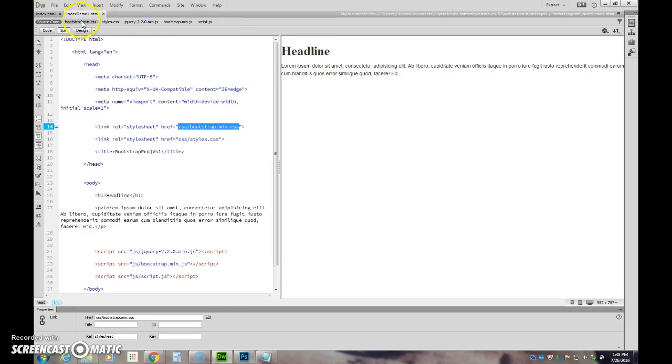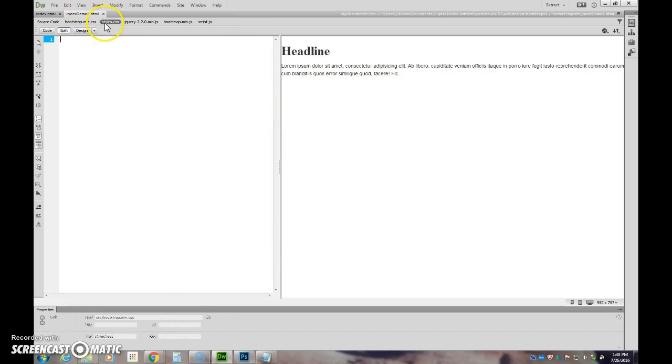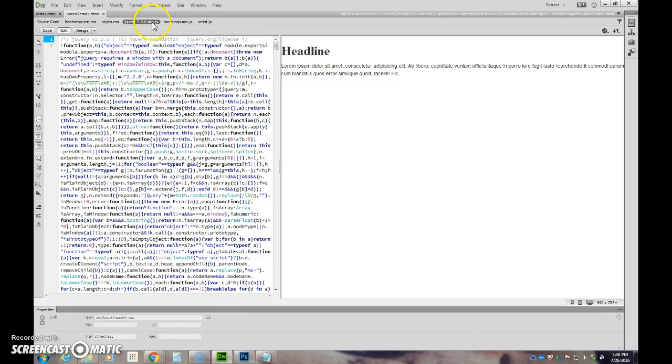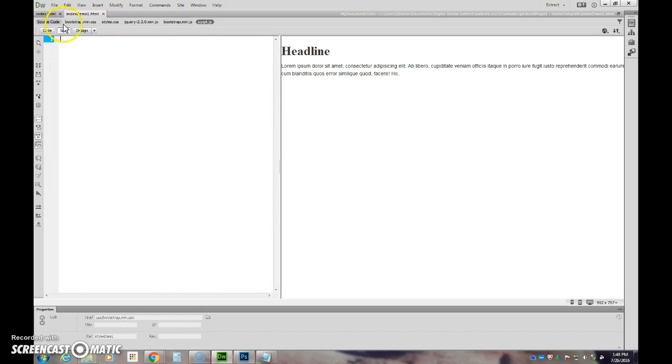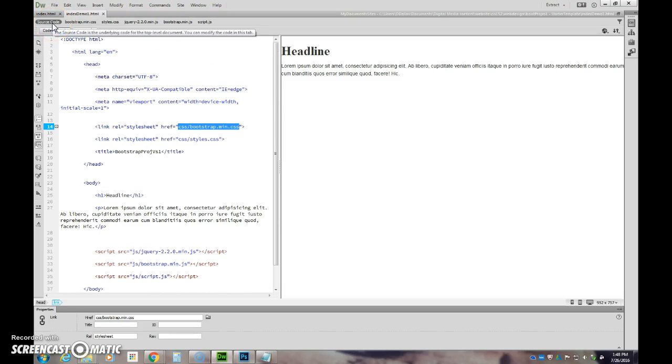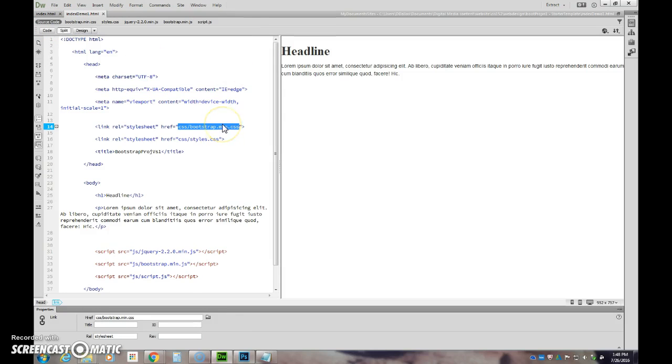When they're connected, when you're in Dreamweaver, it will pop up here and you will be able to see that. If you're not in Dreamweaver, you'll want to make sure this is connected and then we'll test it out by changing some source information to make sure it works.